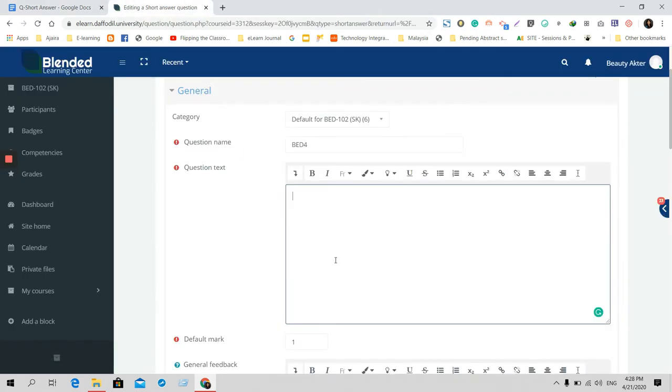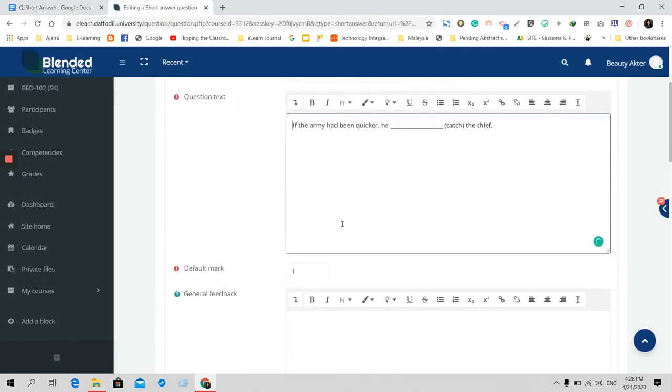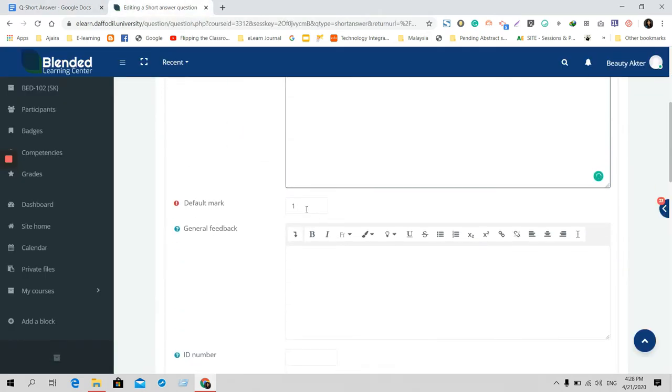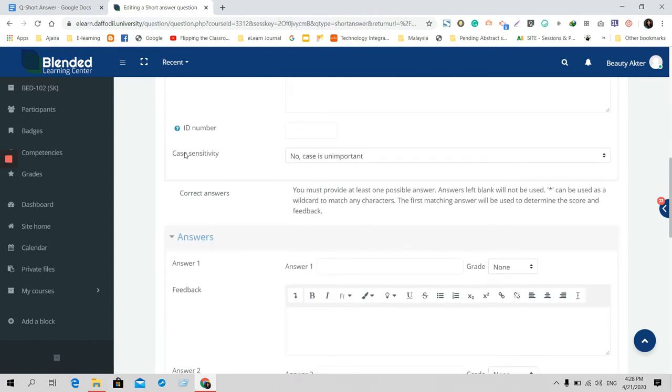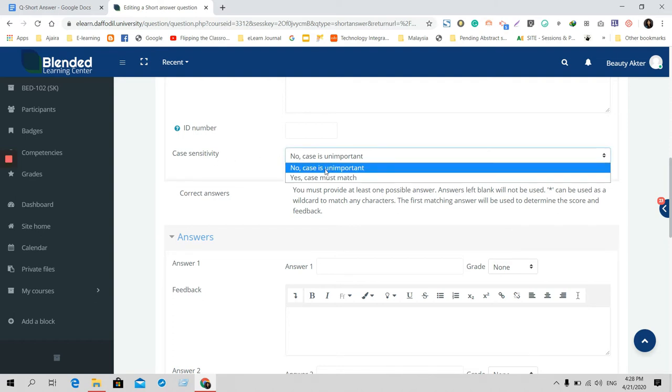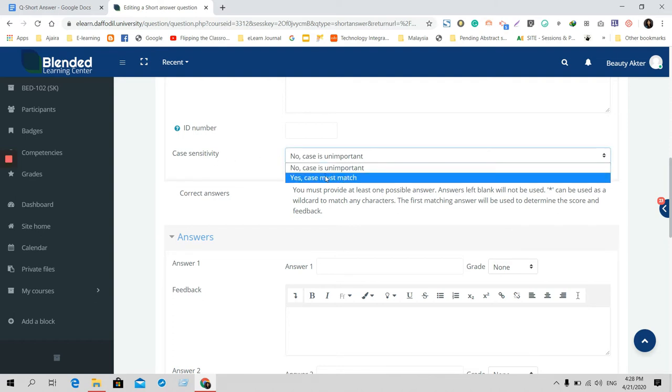By default the mark is one, you can change your mark here. It is important because the students will write the answer unlike multiple choice questions. So if you think that case must match, you can do it as well.